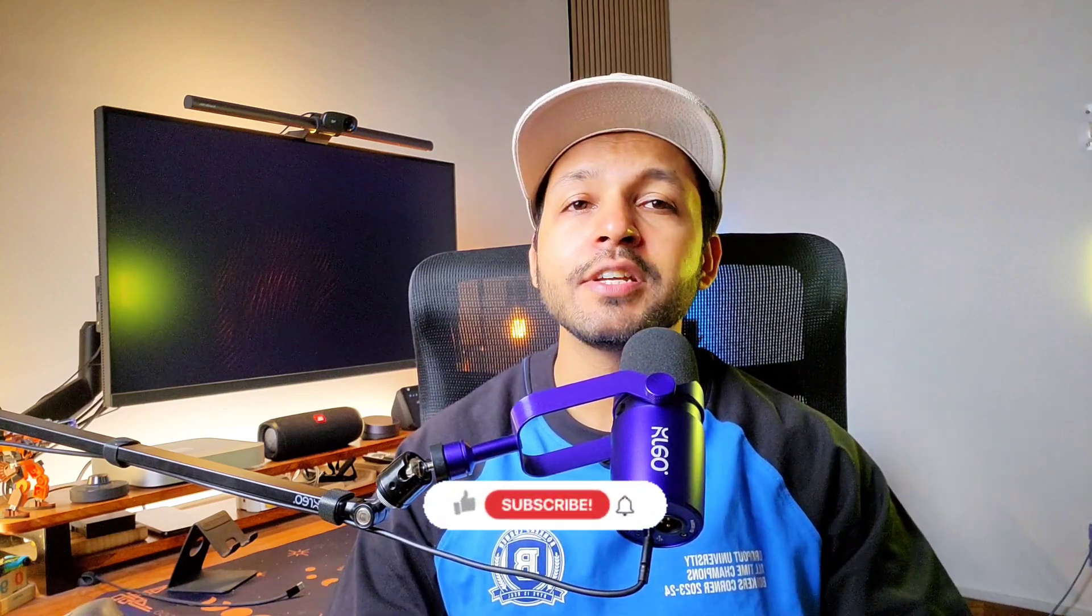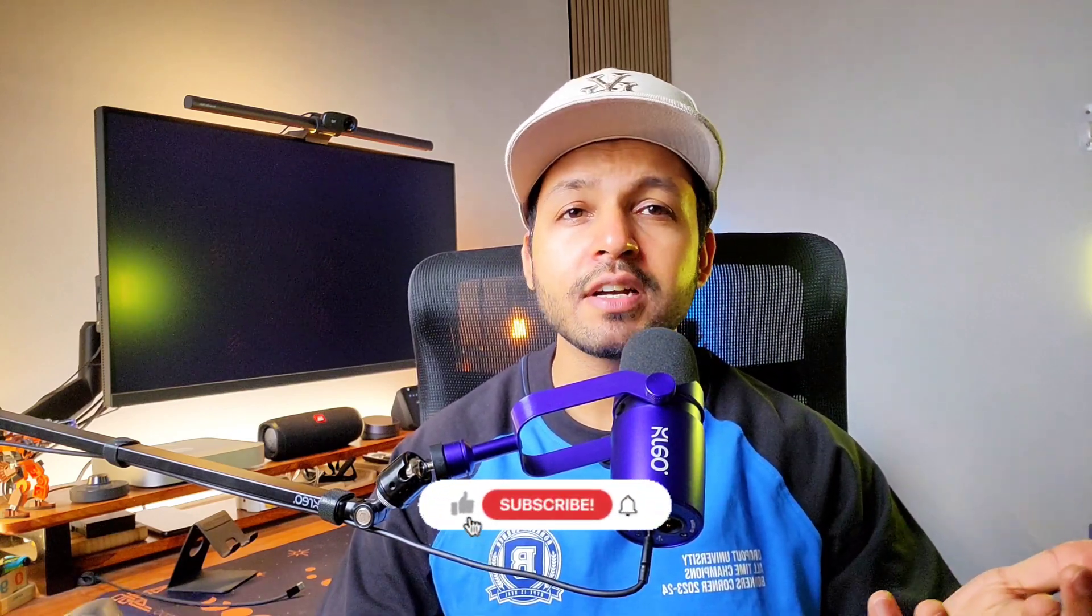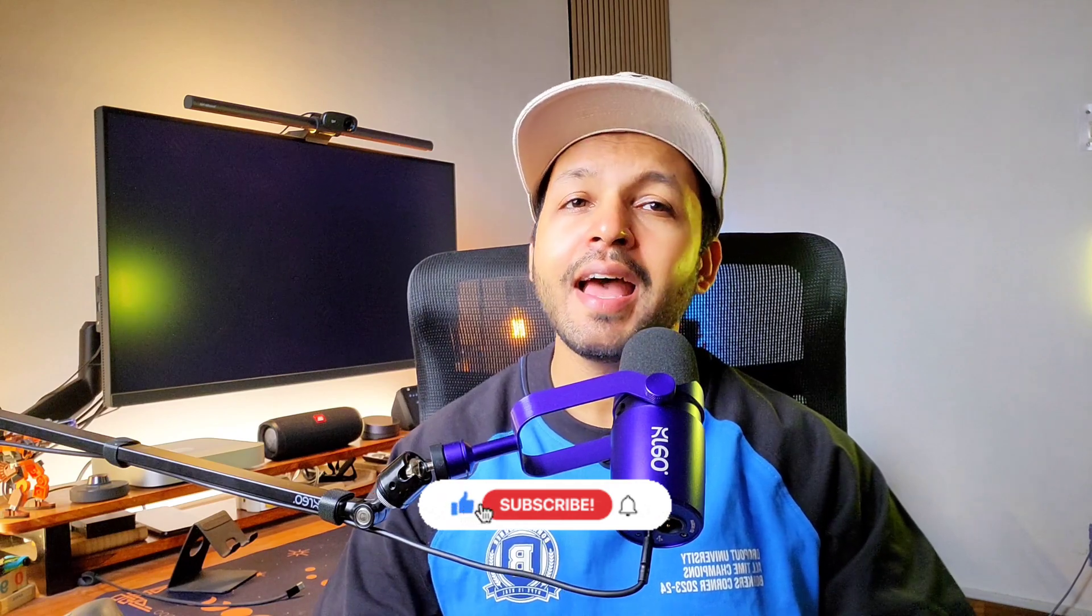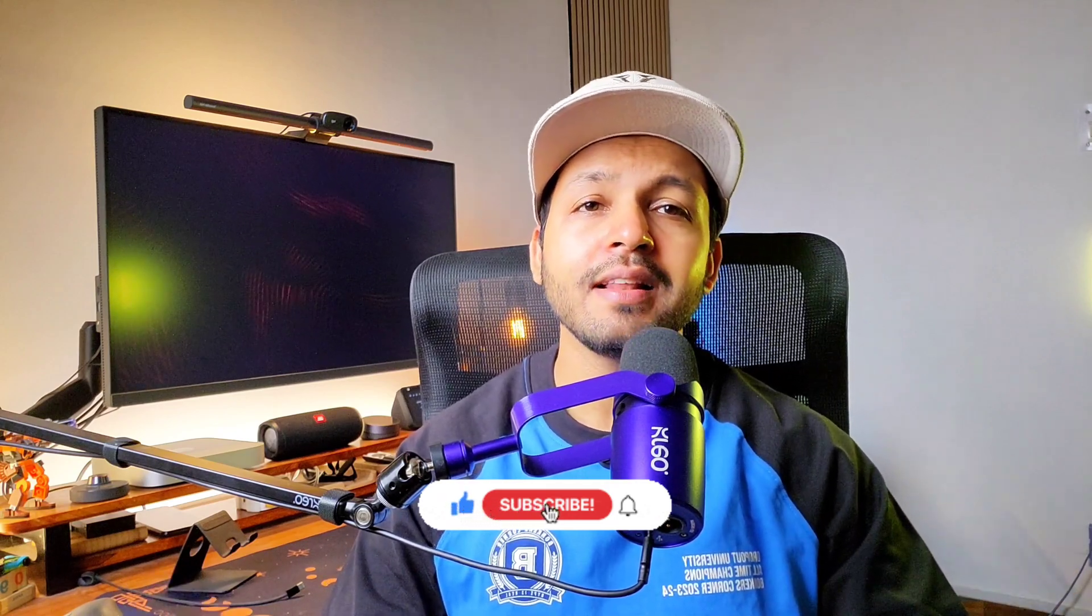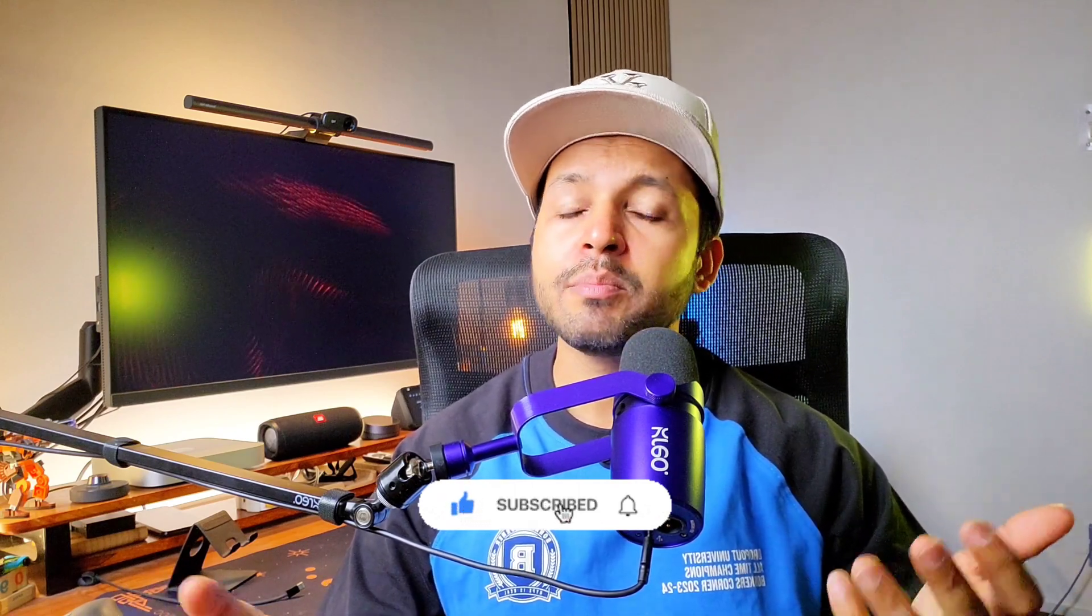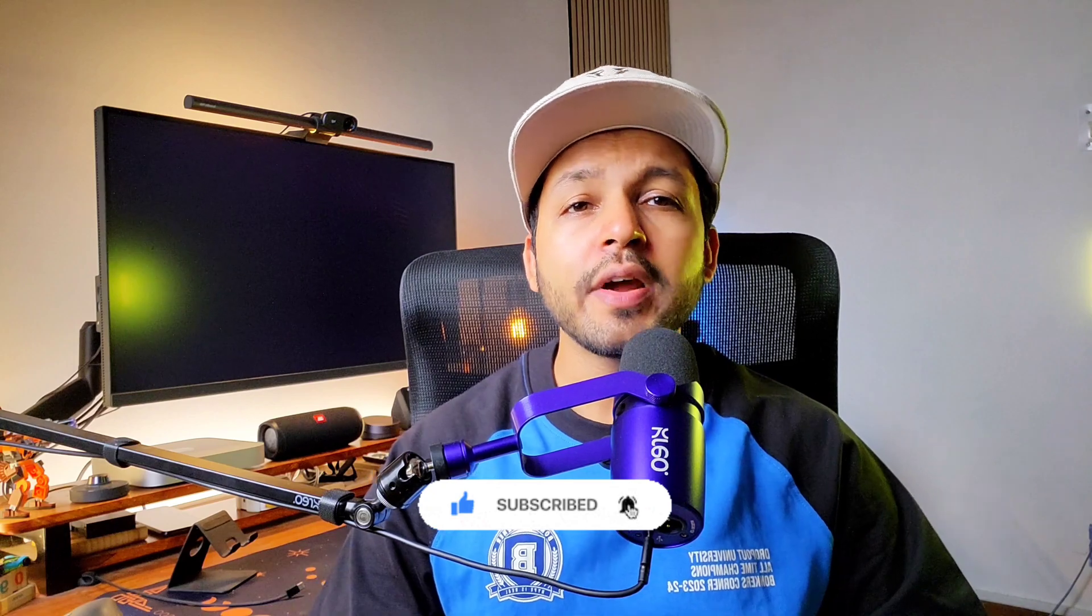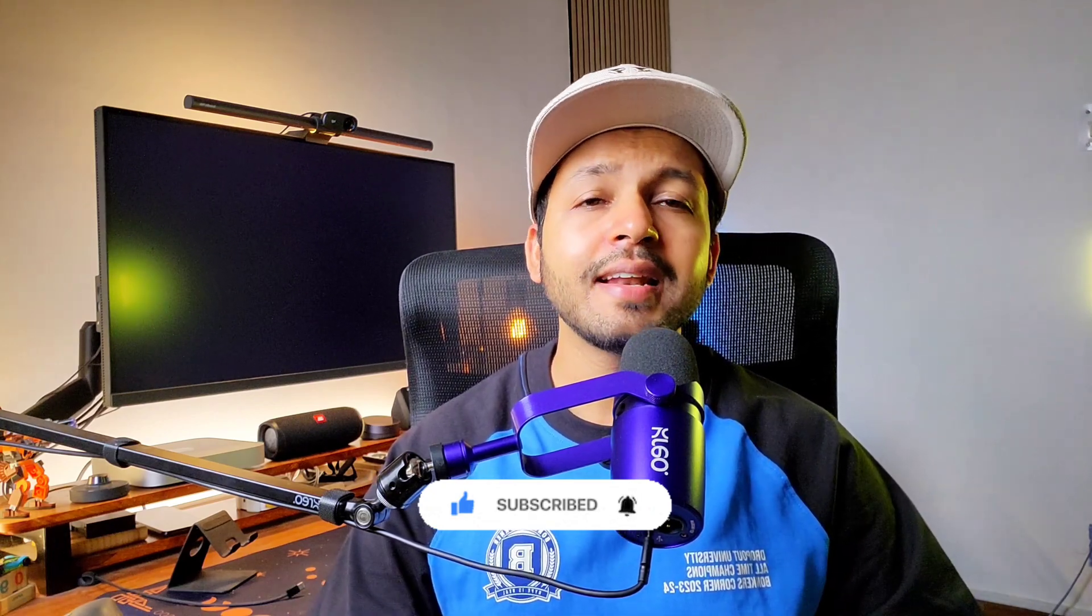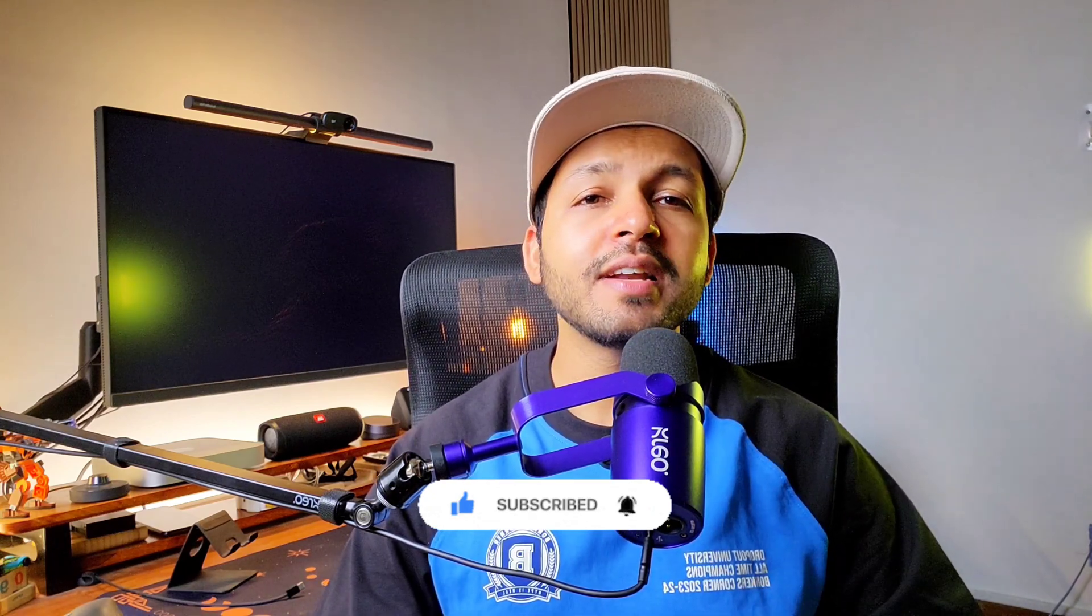And that's wrap up our four-part Canva design series. If you found this helpful, make sure to like the video, subscribe for more Canva tips, tutorials, and tricks, and turn on the notification bell so you never miss an upload. Thanks for joining me on this series. See you in the next one. Until then, keep learning, keep designing, and keep growing.